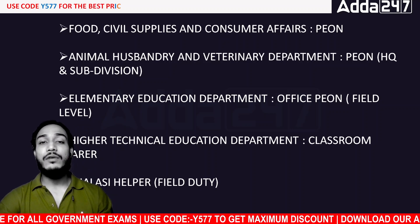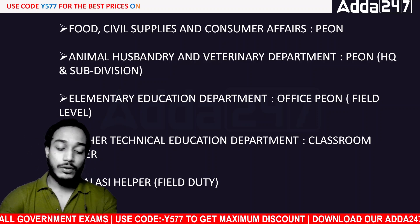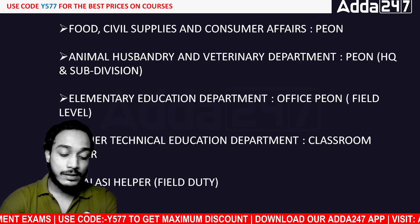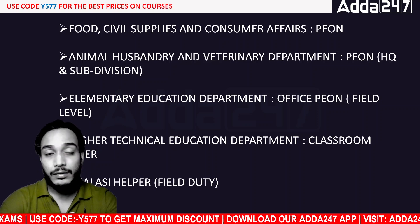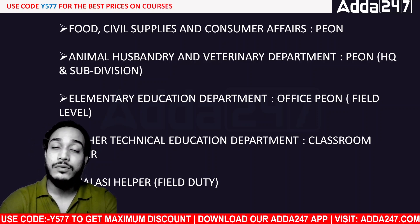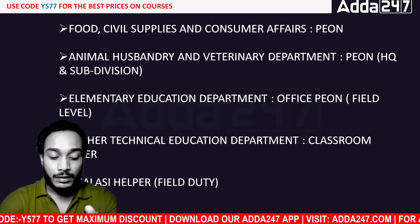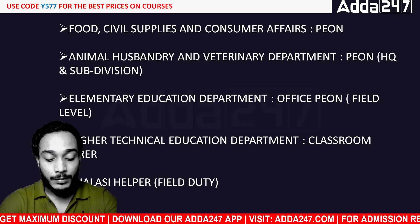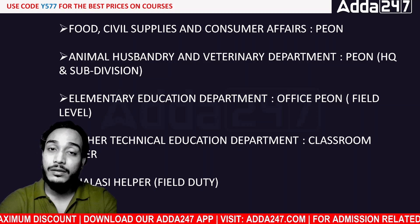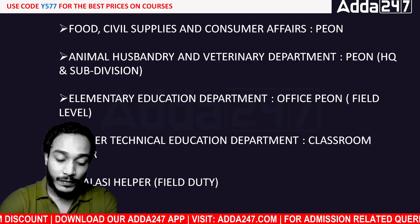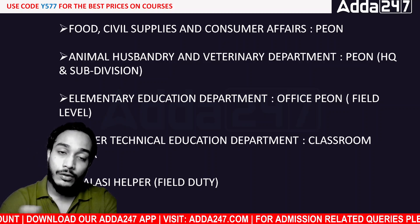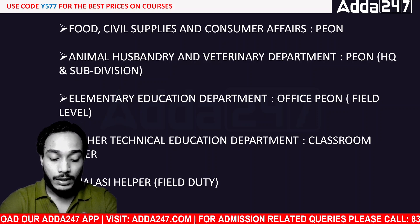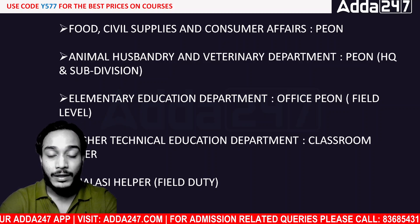Grade 4 positions include a cook, manual assistant, cleaner, peon, caretaker, laborer, and animal attendants. These are the various roles that fall under the Grade 4 category across different departments.